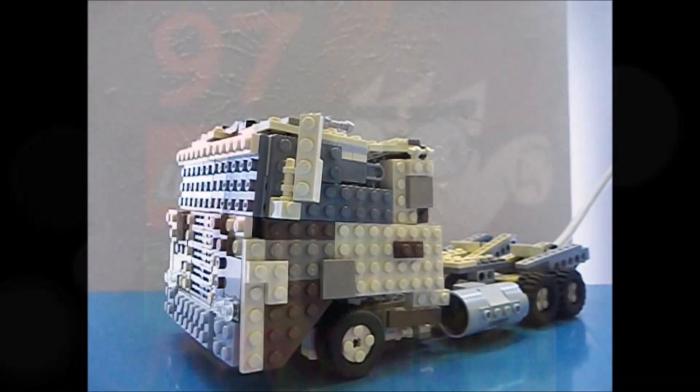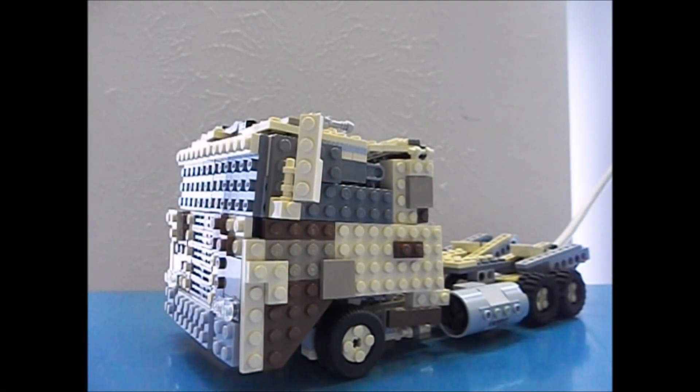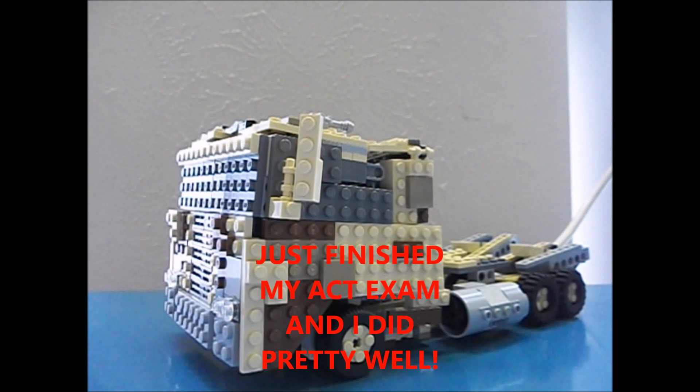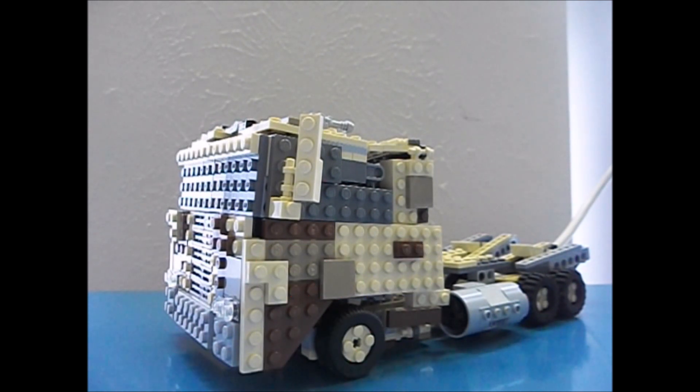Hey guys, this is 970 Logomaniac and we have another Transformers review. This time it's Transformers Age of Extinction's Evasion Mode Optimus Prime.